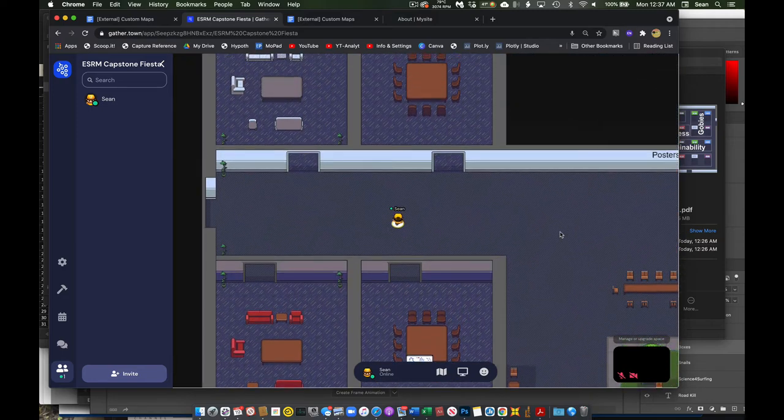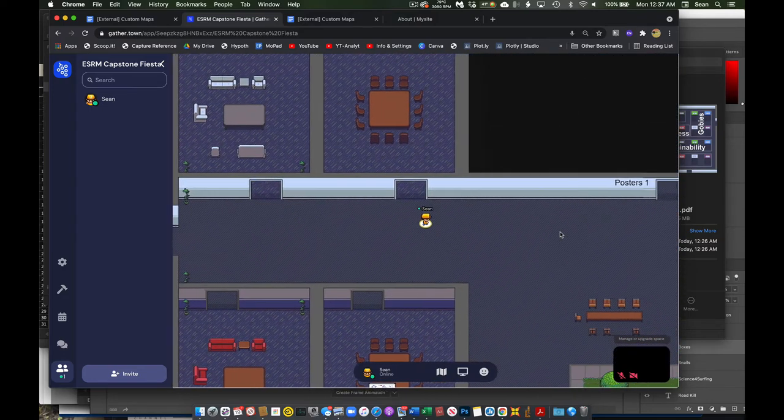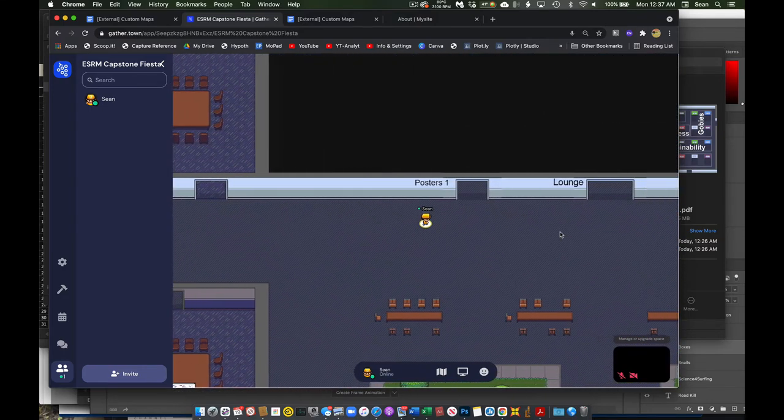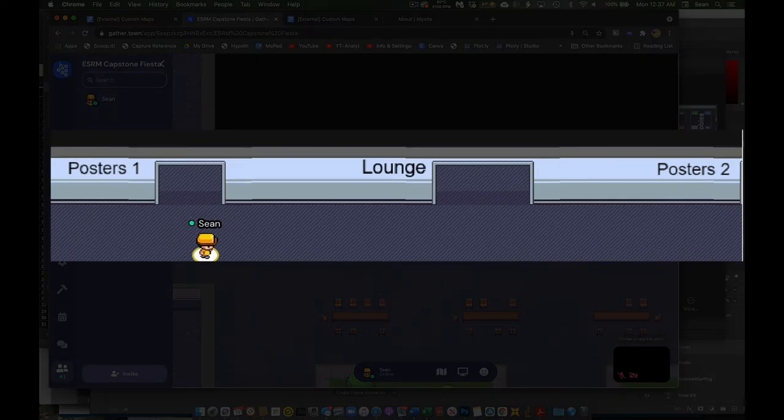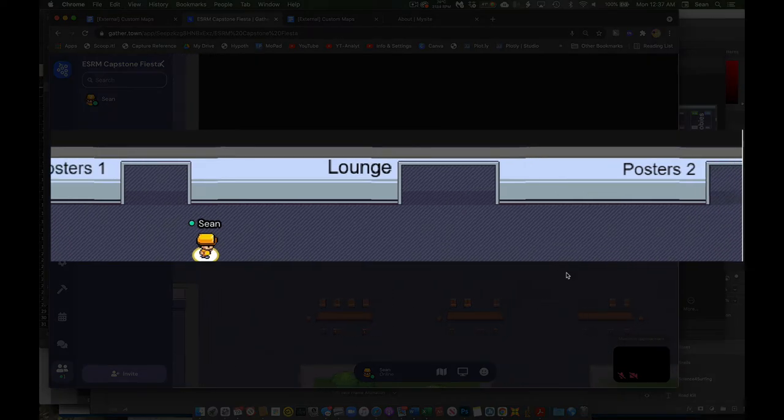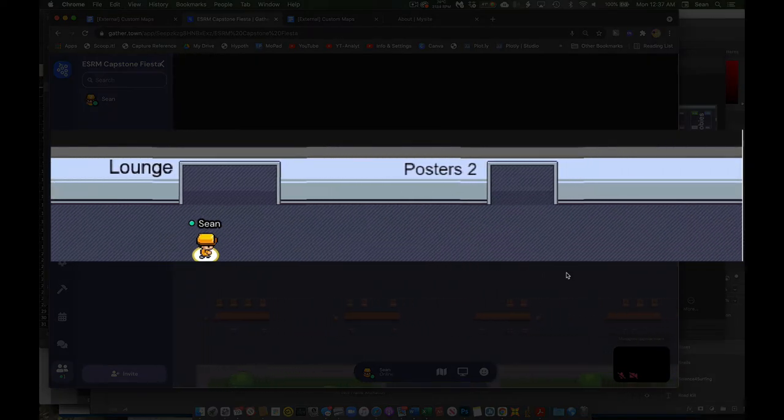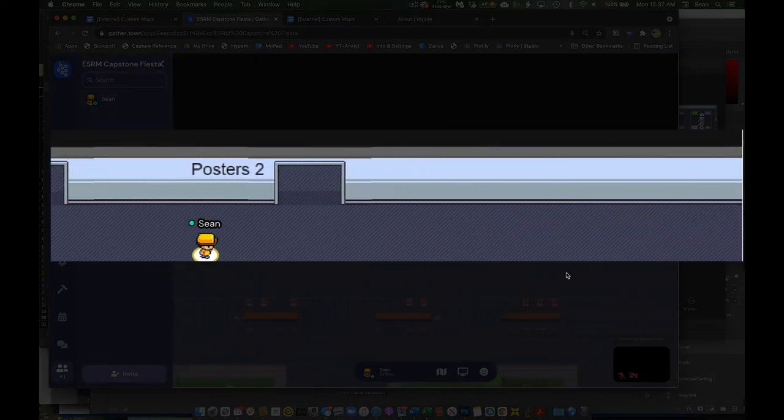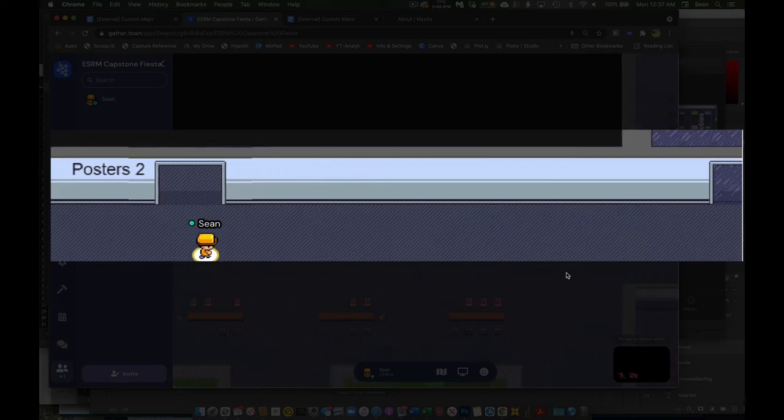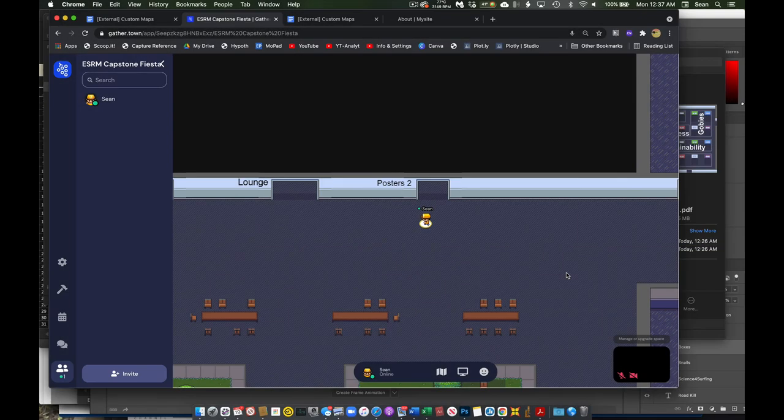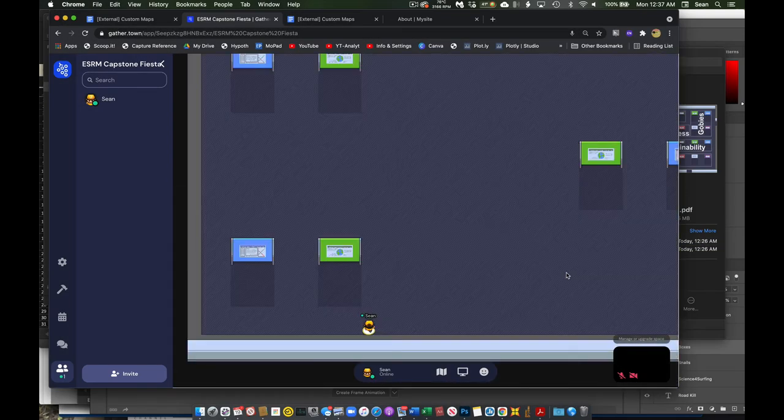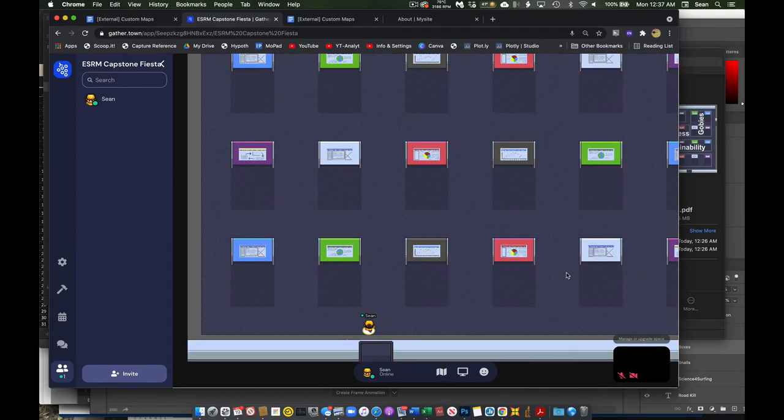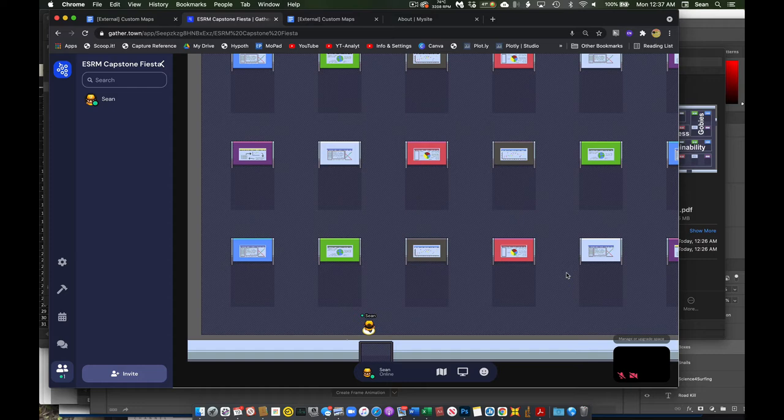Now the main things we're going to be doing are viewing posters, which are in poster room one, right here, or poster room two, right here. As we go into these rooms, you'll see is a bunch of poster boards.